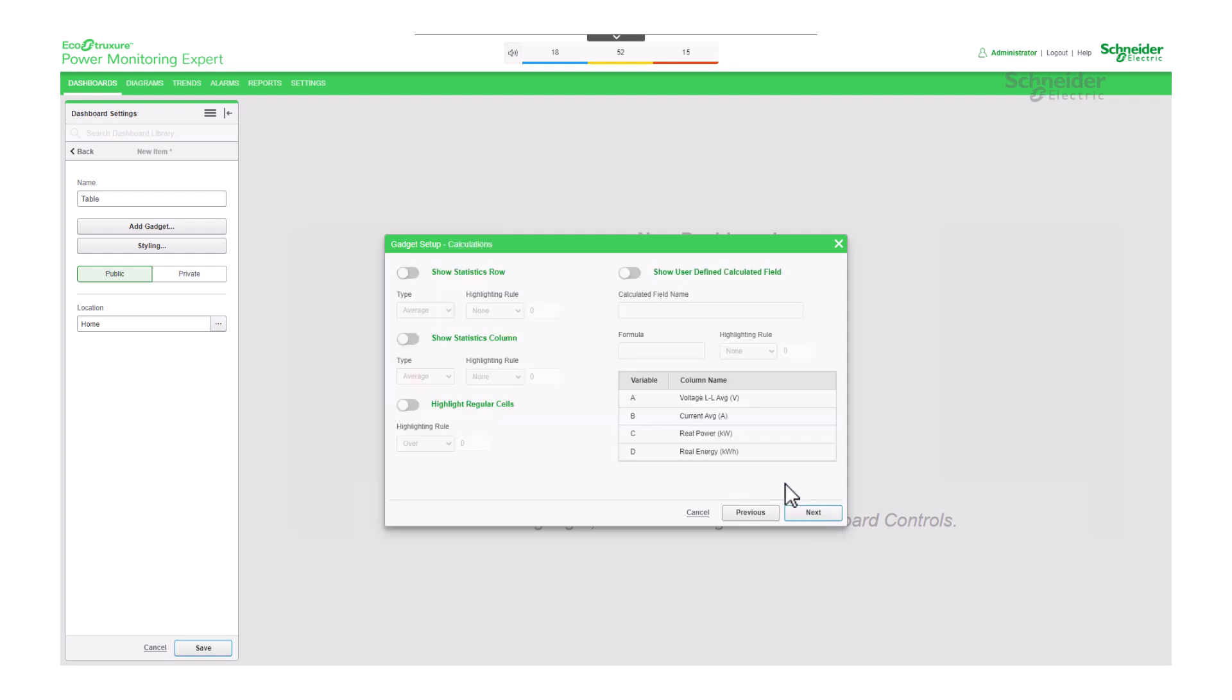Under Calculations, you have the option to enable statistics for your rows and columns, as well as the ability to add a calculated field. For now, we'll skip this part and come back to it later. Let's click Next.